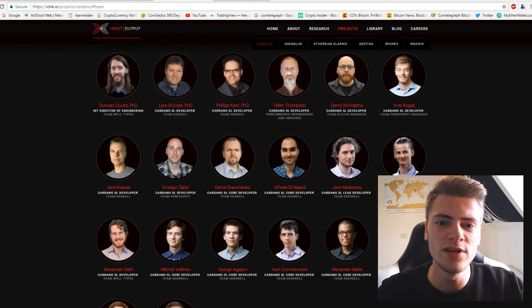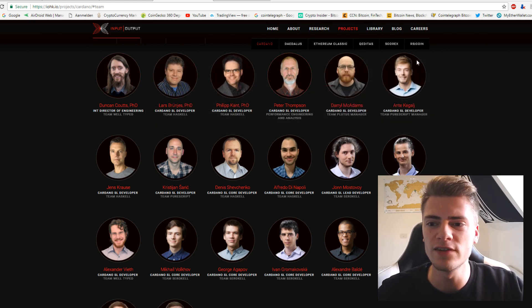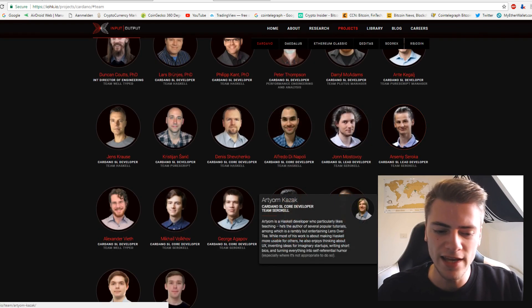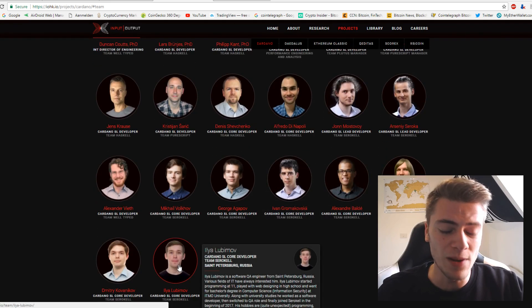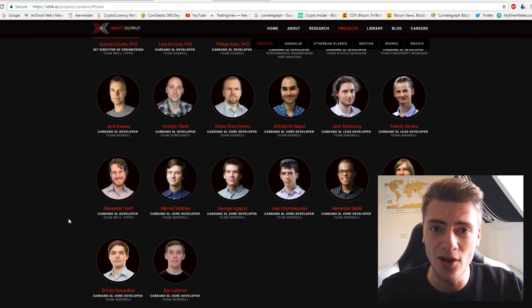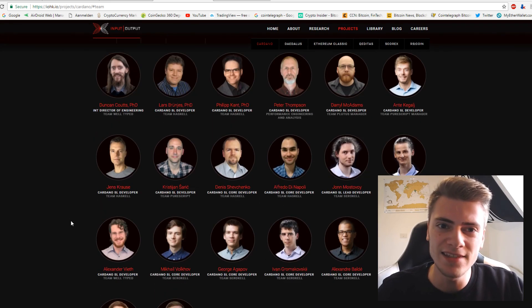Look at this. One, two, three, four, five, six, twelve, eighteen, twenty people working on the technology. And this is not all.